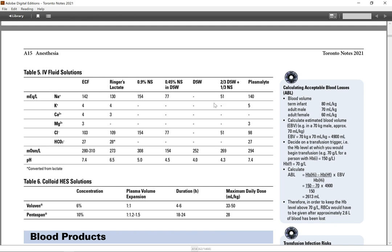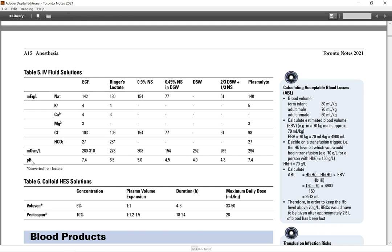Table 5 IV fluid solutions. ECF, Ringer's lactate, normal saline, normal saline in dextrose 5, dextrose 5, 2/3 dextrose 5, 1/3 normal saline, Plasmalyte. This is their proportion of sodium, potassium, calcium, magnesium, chloride, HCO3, osmolarity, and pH converted from lactate.